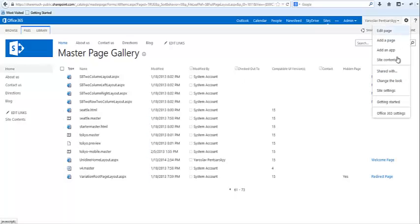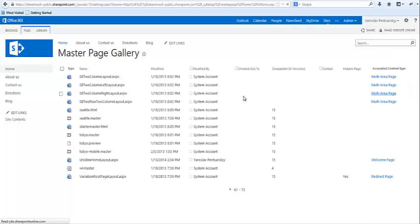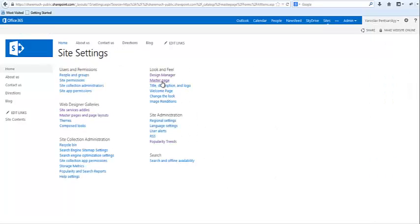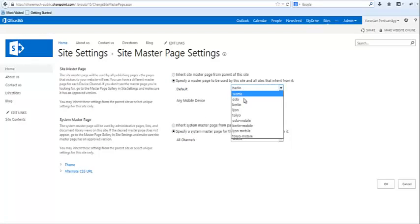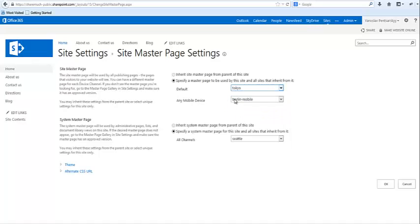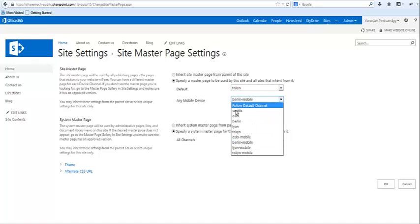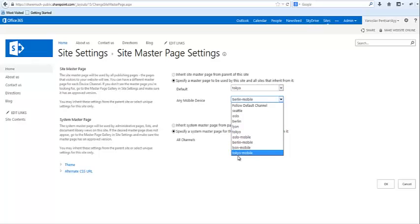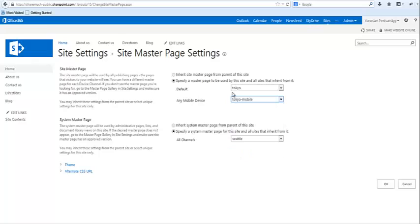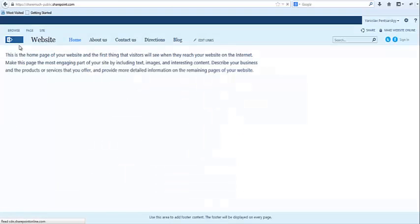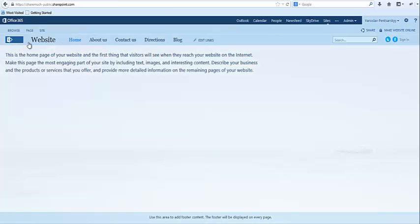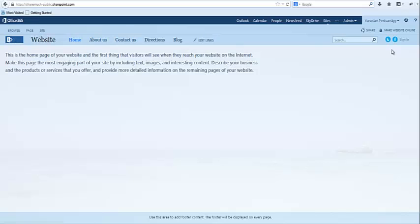If I go back to my settings here and if I click on master pages, I can actually pick the layout right here. Let's say if I pick Tokyo and then Tokyo mobile. So here's where you pick the mobile experience for the actual site. I'm going to click OK and any moment now go back to my site. Here the whole navigation is now stretched out. It's not a centered website.